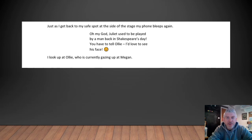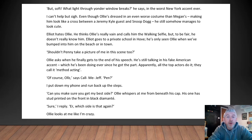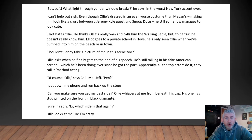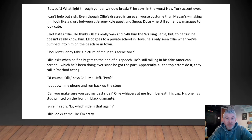Just as I get back to my safe spot on the side of the stage, my phone bleeps again. 'Oh my god, Juliet used to be played by a man back in Shakespeare's day — you have to tell Ollie, I'd love to see his face.' I look up at Ollie, who's currently gazing up at Megan. 'But soft, what light through yonder window breaks,' he says in the worst New York accent ever. I can't help but sigh. Even though Ollie's dressed in an even worse costume than Megan's — making him look like a cross between a Jeremy Kyle guest and Snoop Dogg — he still somehow manages to look cute. Elliot hates Ollie. He thinks Ollie's really vain and calls him 'the walking selfie.' But to be fair, he doesn't really know him. Elliot goes to a private school in Hove; he's only seen Ollie when we've bumped into him on the beach or in town.